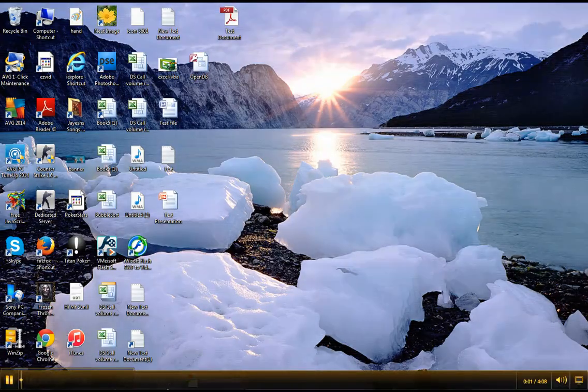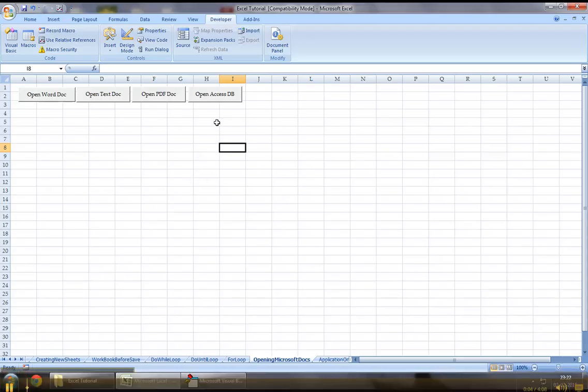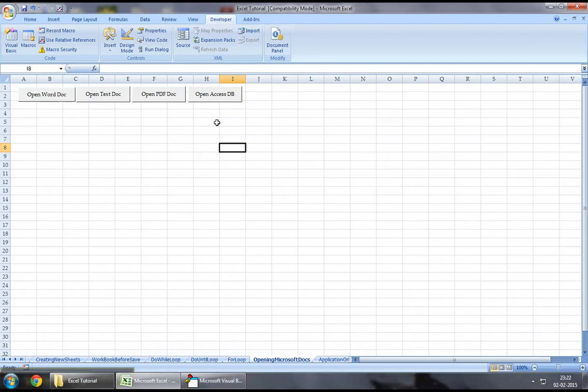Hey guys, welcome back. In today's chapter, I will demonstrate how we can open a PowerPoint presentation using Excel VBA.